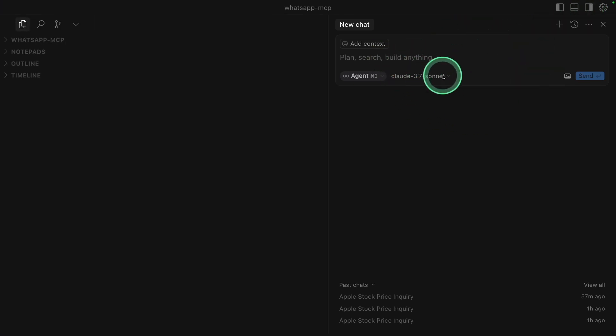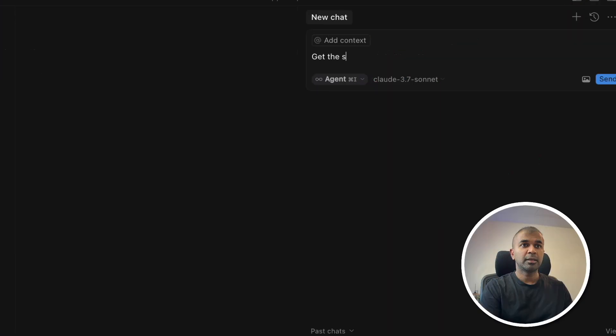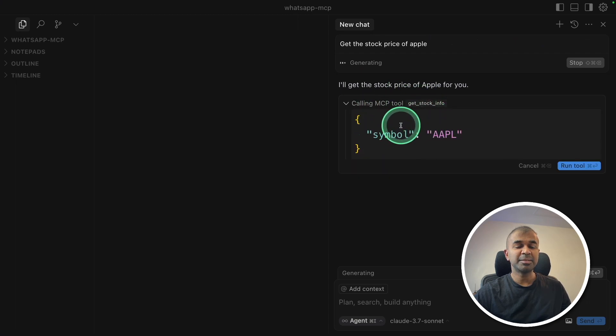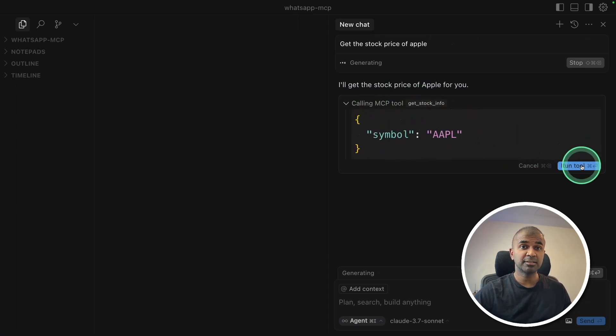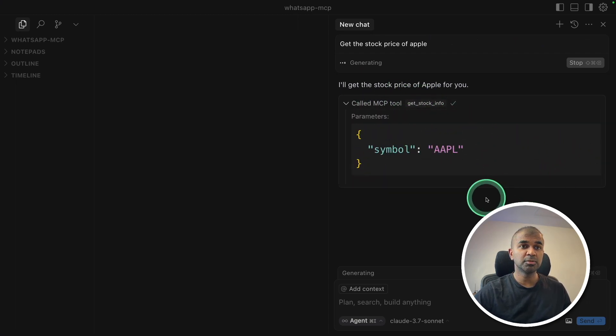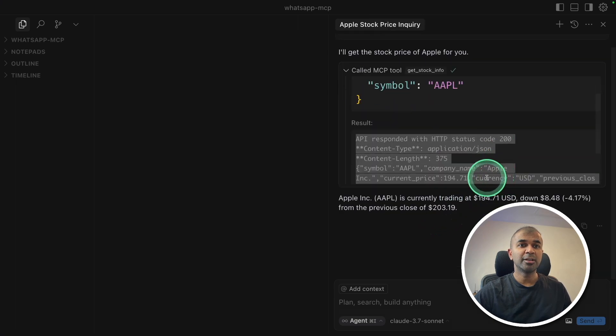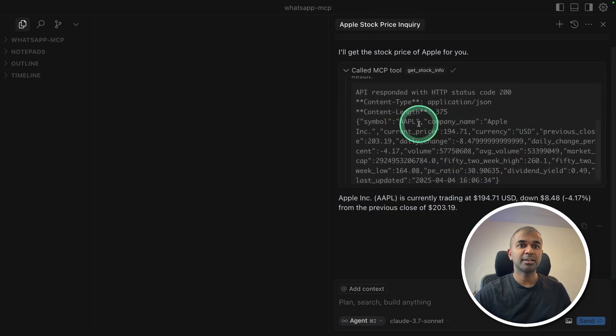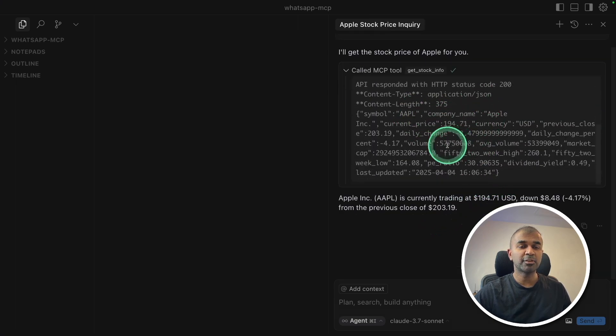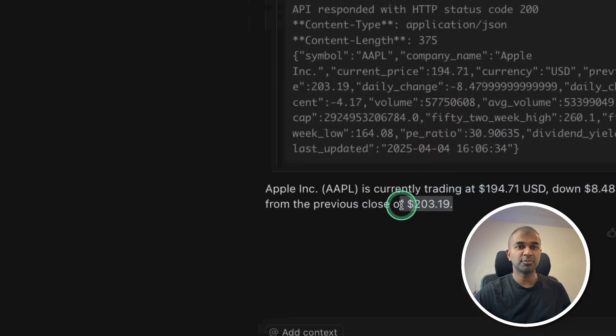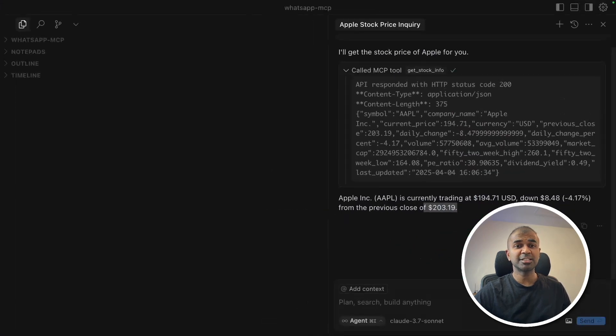Here I can say get the stock price of Apple. Now it's using the MCP tool which we have just created and run tool. Here you can see it's calling our endpoint and getting all the relevant information. And here is the answer what we asked for. So this is just an example.